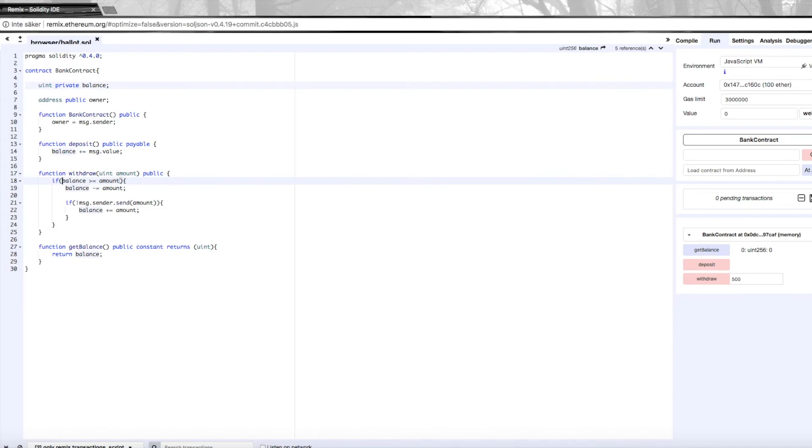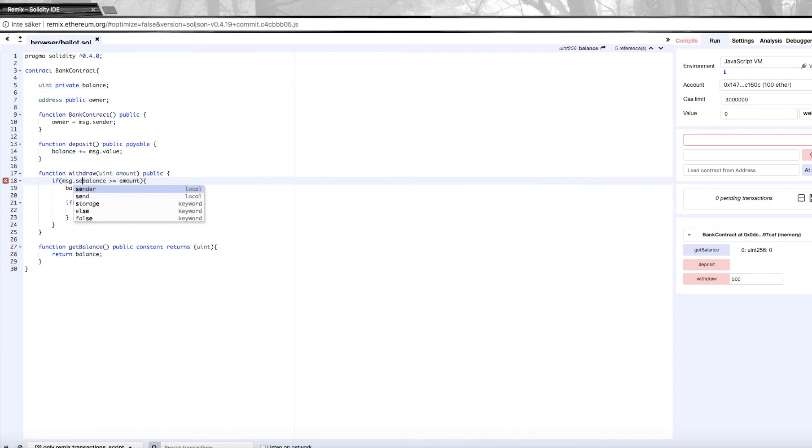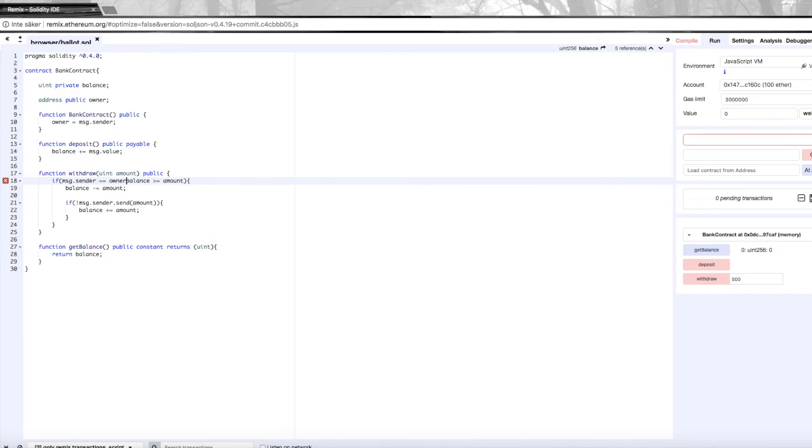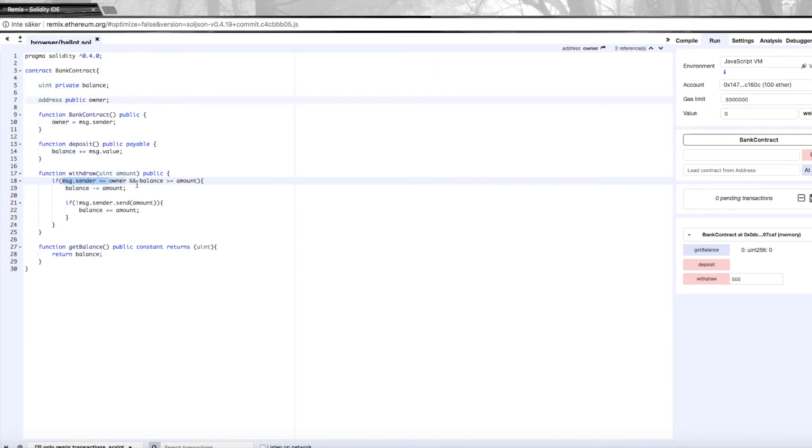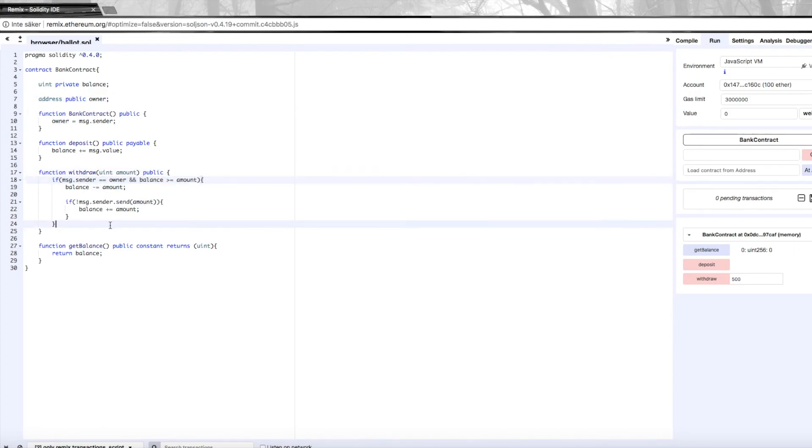We not only need to check that we have enough balance, we also want to check that the person who executed this function, message dot sender, is the same as the owner. The addresses need to be the same. Then we're going to allow what's in here—we're going to allow the person to withdraw funds if they are the actual owner and the balance is greater than the amount. So let's try this out.